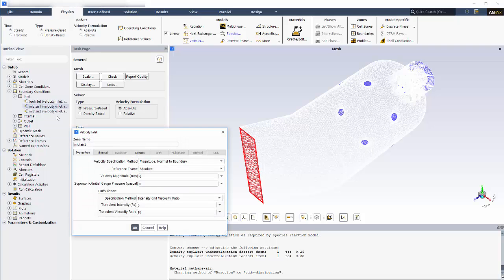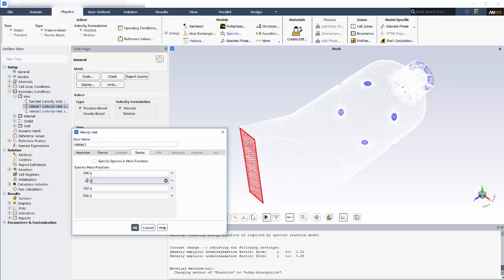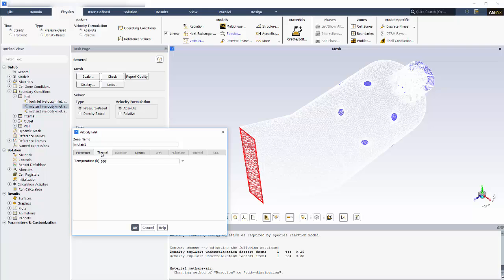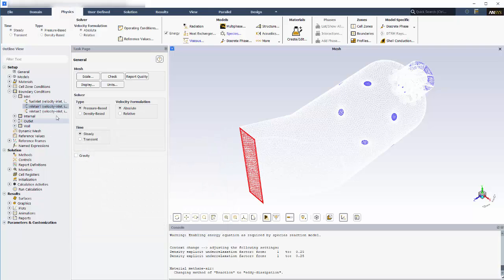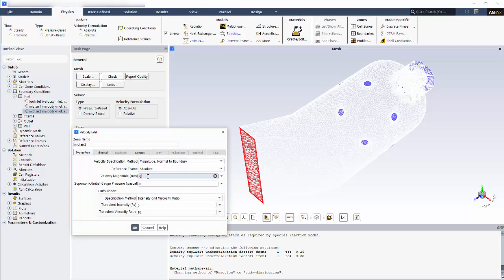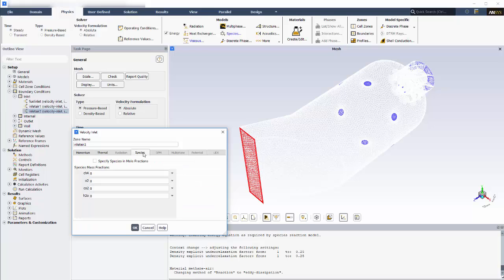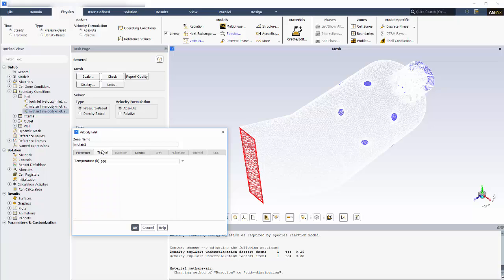Air will be entering the primary inlet at 10 meters per second. The air will be 23% oxygen by mass. The other 77% is composed of the constrained species, which is nitrogen in this mixture. The temperature of the air entering at this boundary will be 300 Kelvin. Air will be entering the secondary inlet at 6 meters per second. Again, the air will be 23% oxygen by mass, and the balance is made up of nitrogen. The temperature of the air entering here is 300 Kelvin.